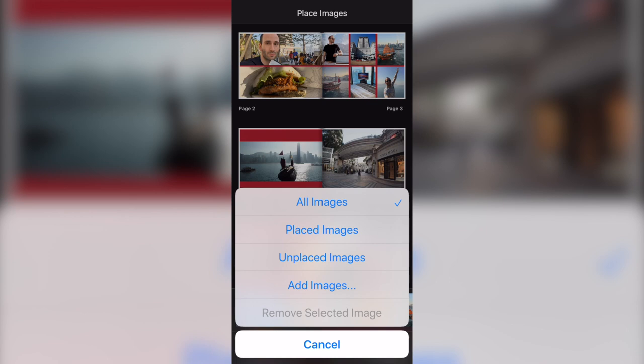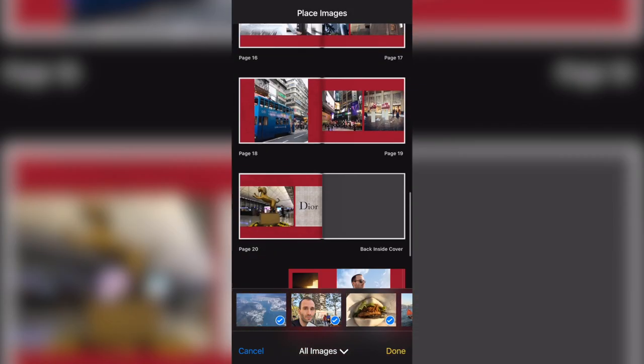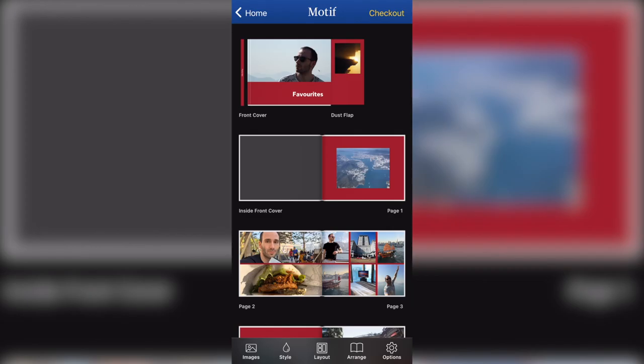If you want to add more photos to the selection, you go to your images and you can add images, placed images and see the unplaced images. So it's a very good way to see which photos have already been used and which ones need to be used. If you've got lots of photos, especially.